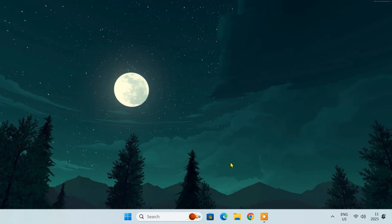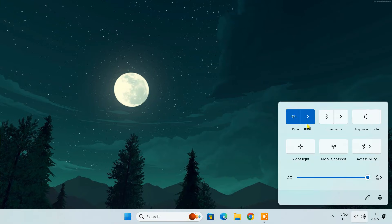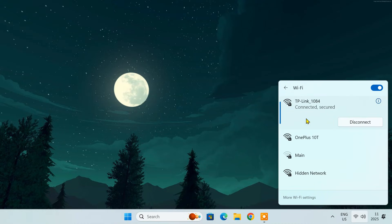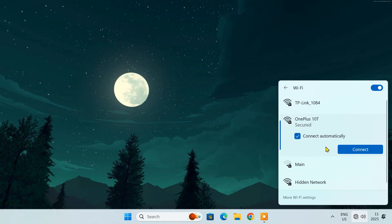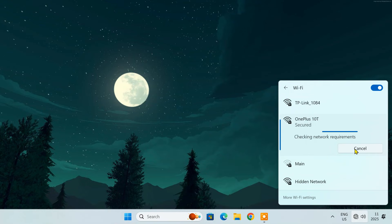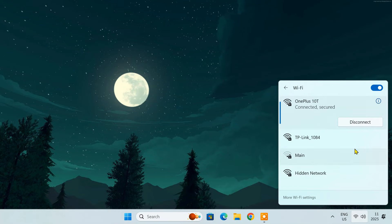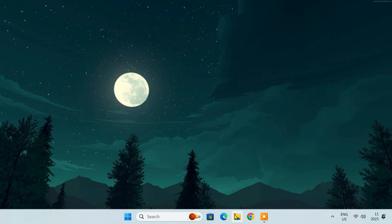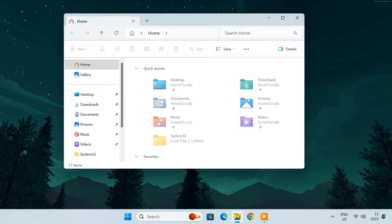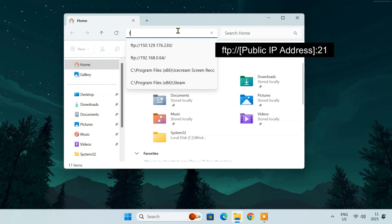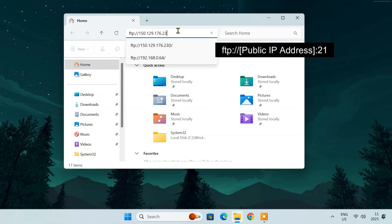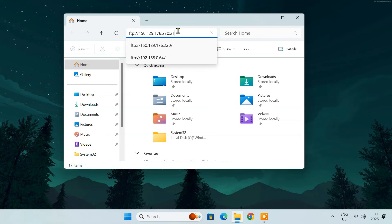Take another computer. First, disconnect the computer from your home Wi-Fi and connect it to a different network, like your mobile hotspot or a friend's Wi-Fi. Now, in File Manager, type FTP colon slash slash followed by your public IP address and port number. Press Enter.